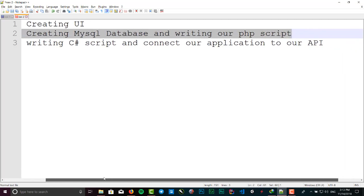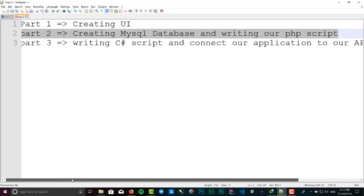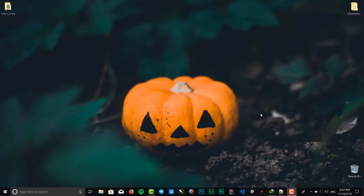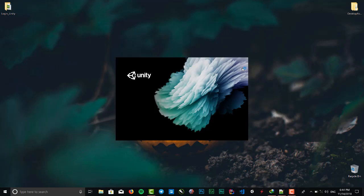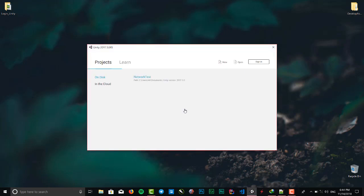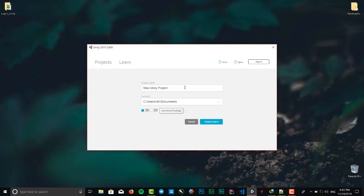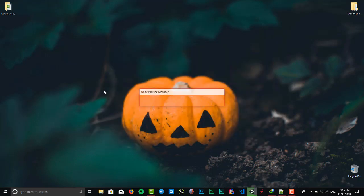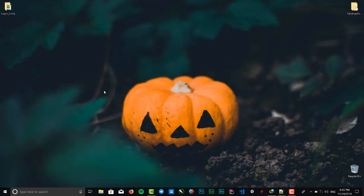Okay, let's get started to create our UI. Click on the Unity icon, wait till it comes up, click on work offline, new project, name it login and press enter.